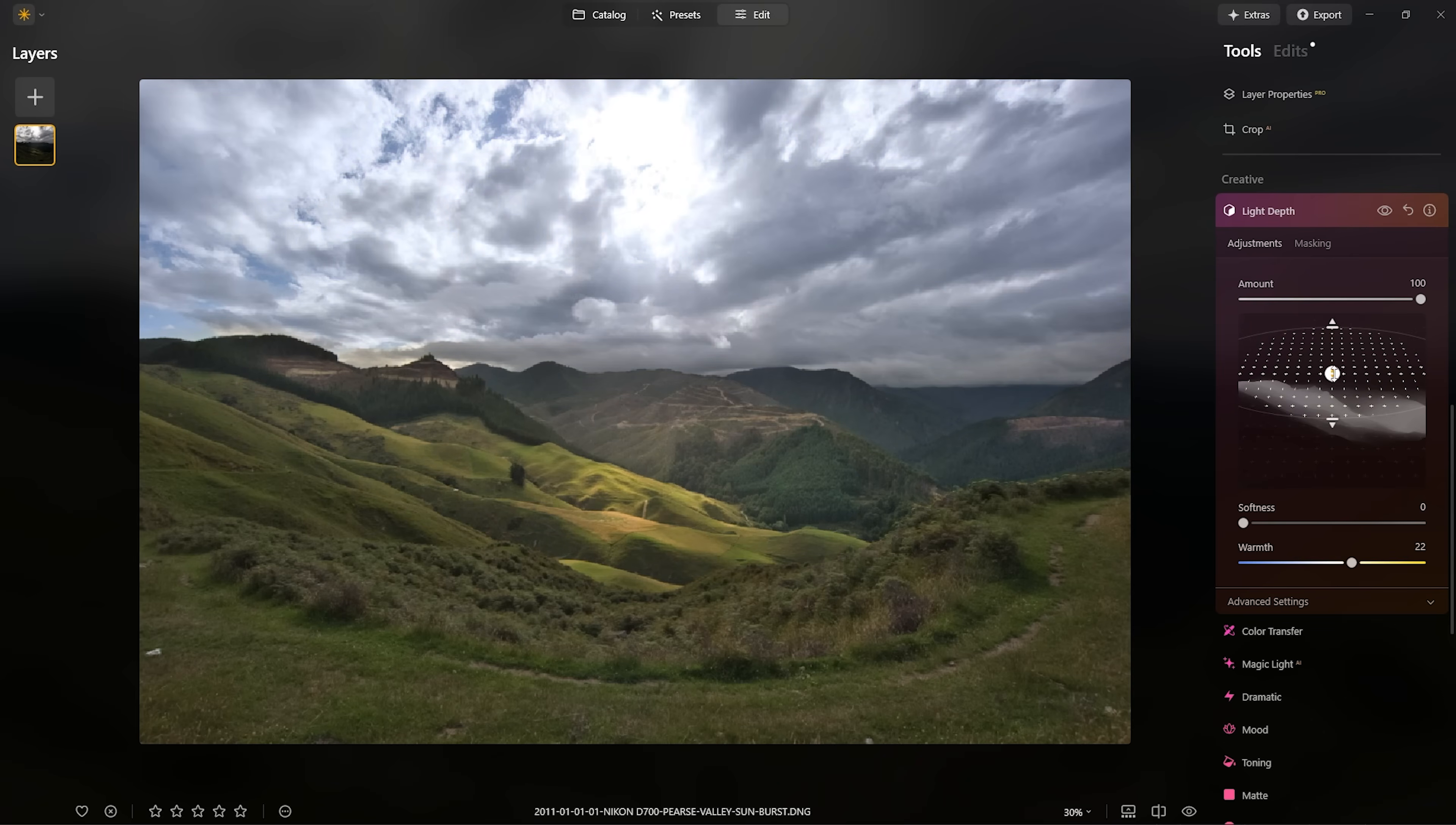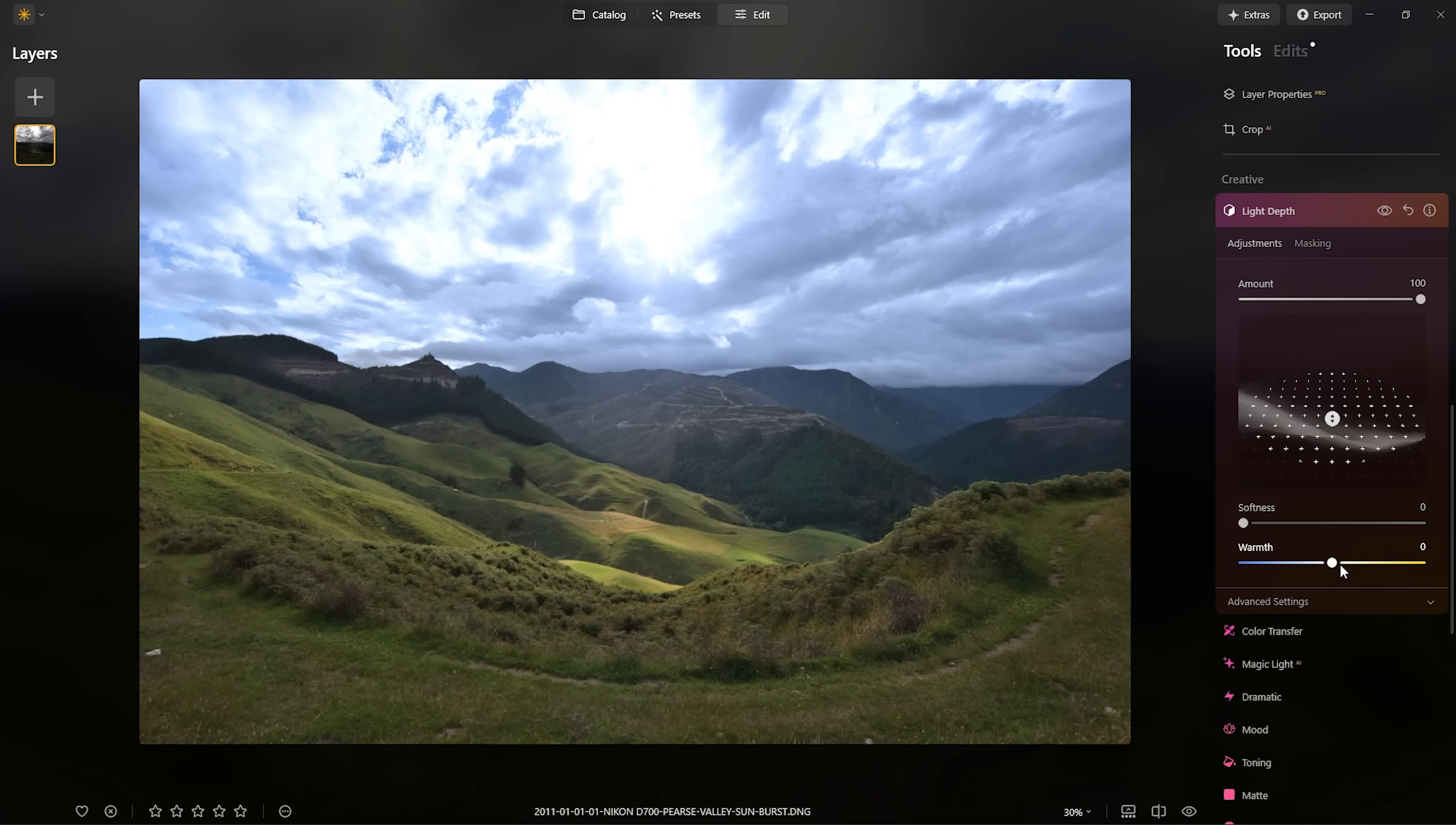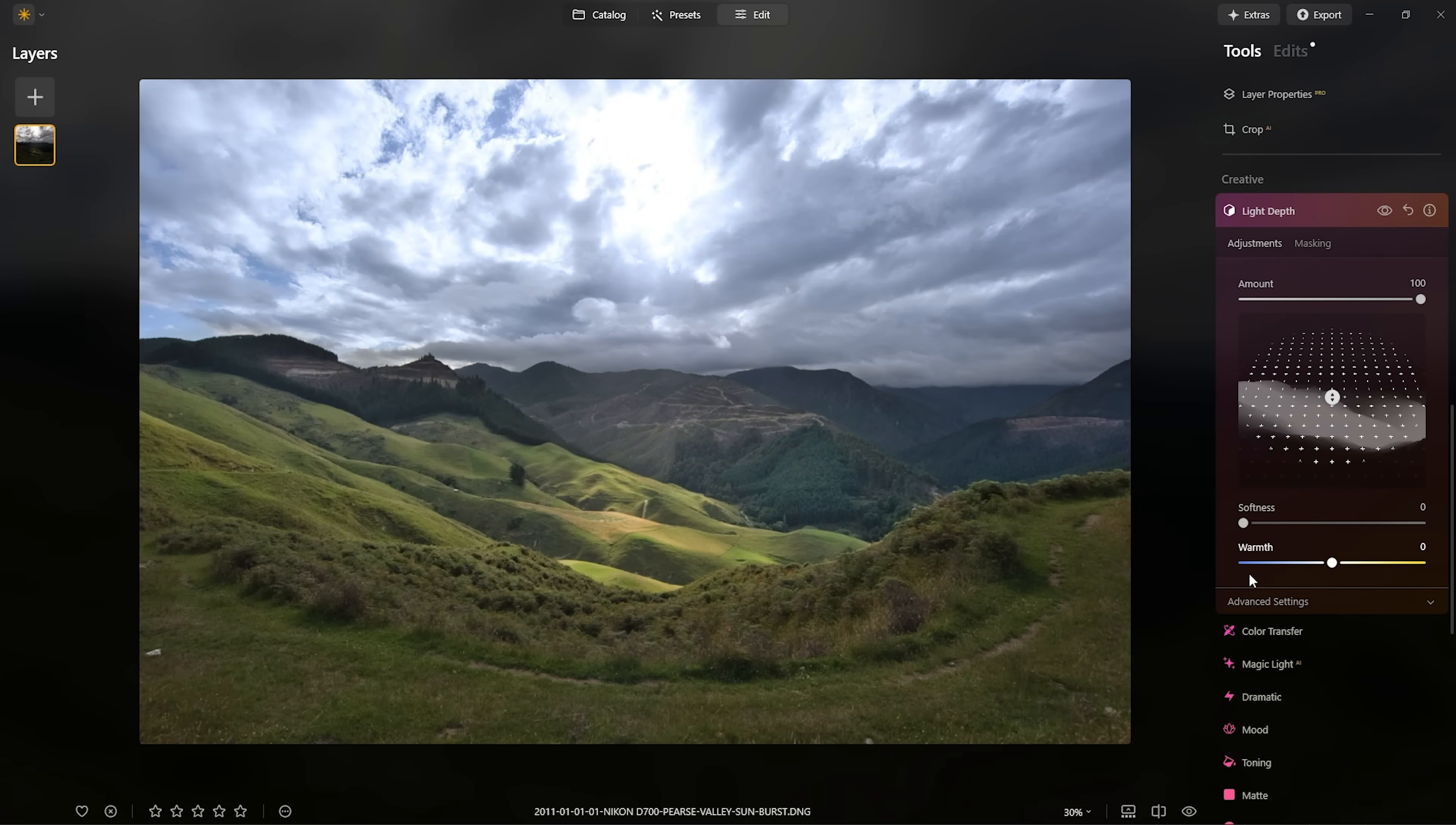The first thing we need to understand is that we have this central component of the mask defined by this lighter area here. And that is telling Luminar not just to elevate the lighting in that area, but in this case, we've also added a bit of subtle warming. We can take that warmth down into the negative territory so we can cool things off if we want to. But we also have these control points which allow us to create a tighter or more expansive beam of light through our photo.